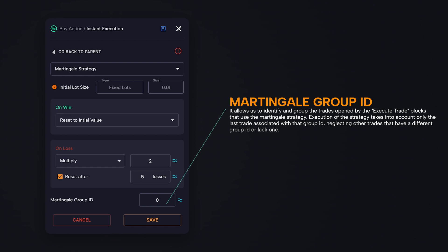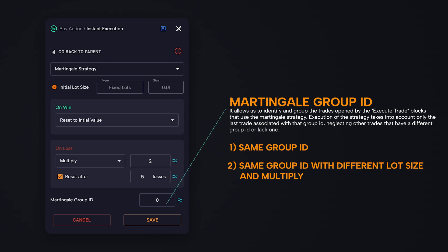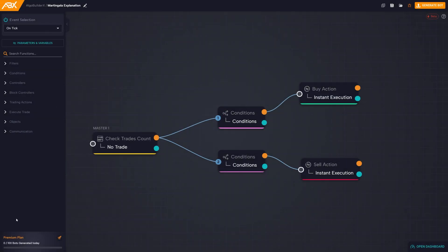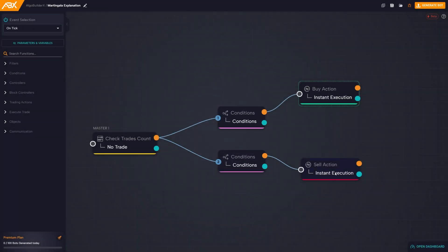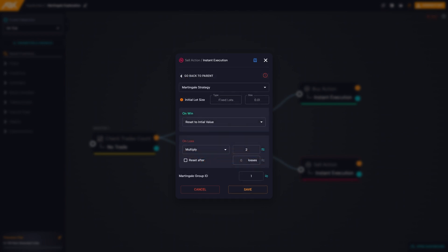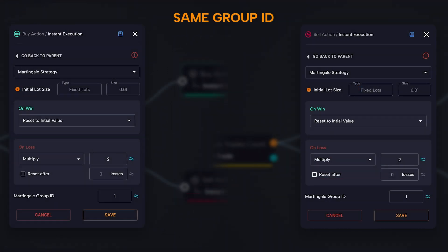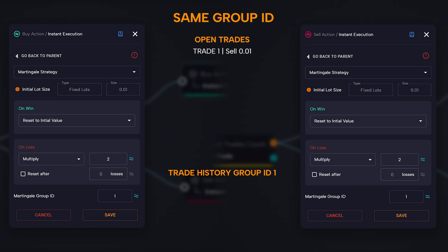This parameter is of fundamental importance when employed in combination with an additional buy or sell block with the same strategy. We can identify three possible scenarios: two or more blocks with the same group ID; blocks with the same group ID but different lot size and multiply; and blocks with different group IDs. The first example involves an identical group ID. In this situation, we adopt a strategy in which the lot size is reset after each profit and multiplied after each loss for both the buy and sell blocks. When the group ID is the same in both blocks, they share the same transaction history. If a sell condition occurs, a trade with 0.01 lots will be opened.